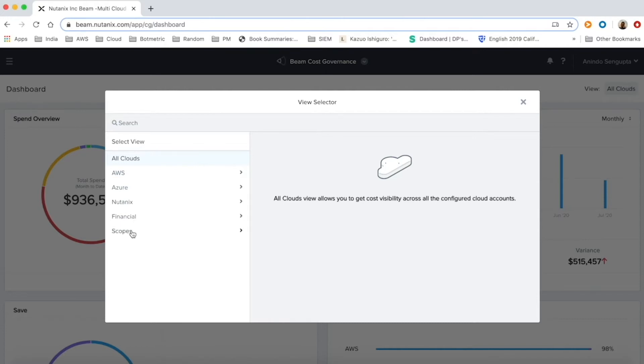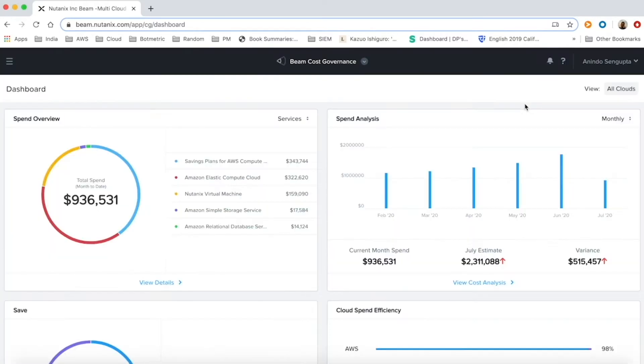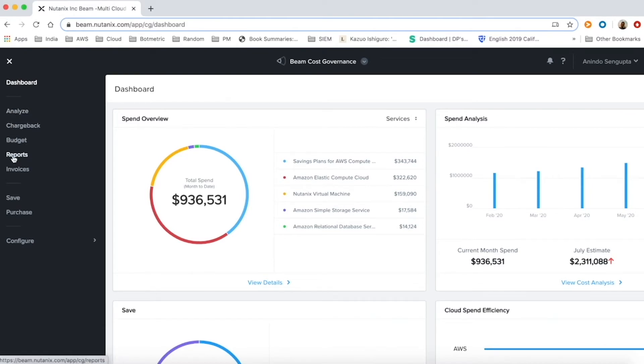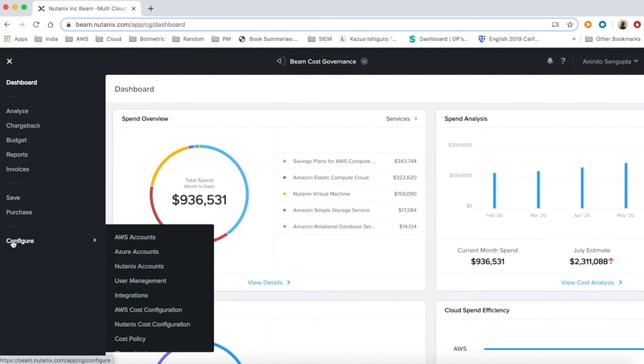Beam allows customers to create financial entities like business units and cost centers and custom groups we call scopes for spend visibility. Beam helps deliver spend visibility through its dashboard and analyze features, financial governance through chargeback and budgeting, and cost optimization through save and purchase.